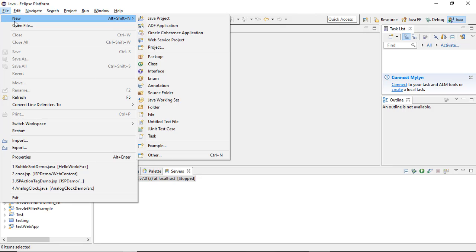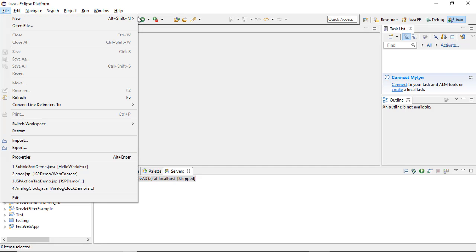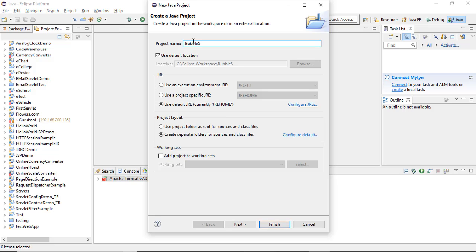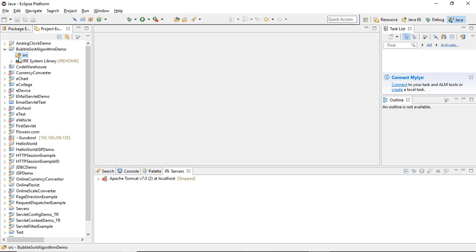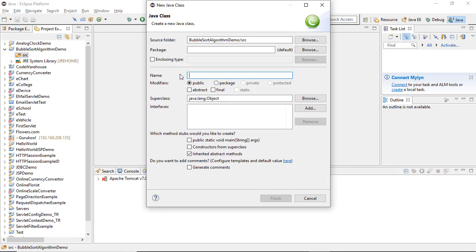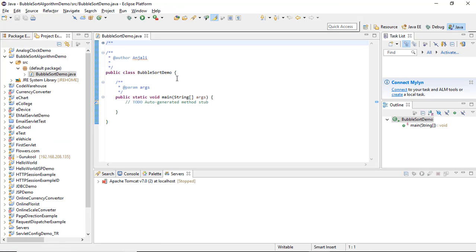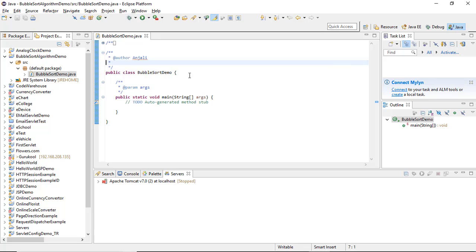Let's get into the implementation. We open the Eclipse IDE, go to File > New > Java Project, give it the name 'BubbleSortAlgorithmDemo', and click Next and Finish. In the Java project under the source folder, we define a new class called BubbleSortDemo with the main method. You can also generate comments for labeling purposes.